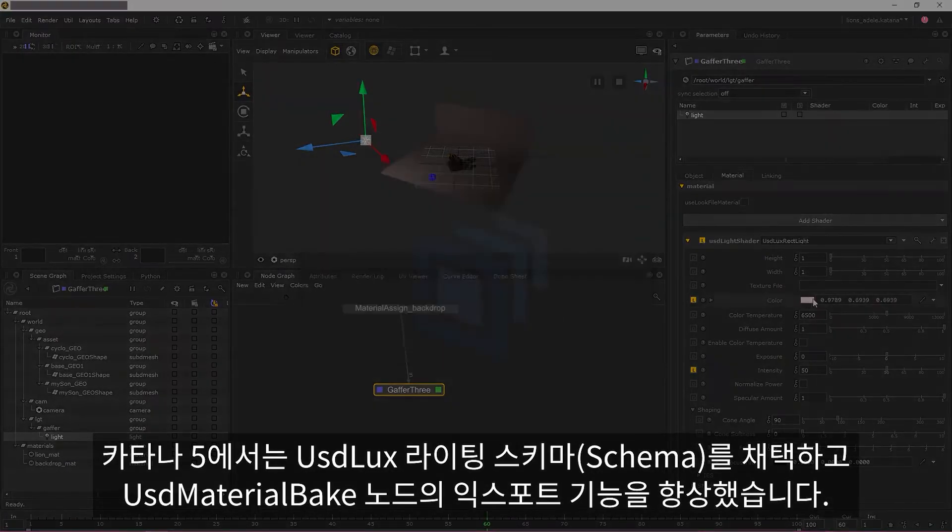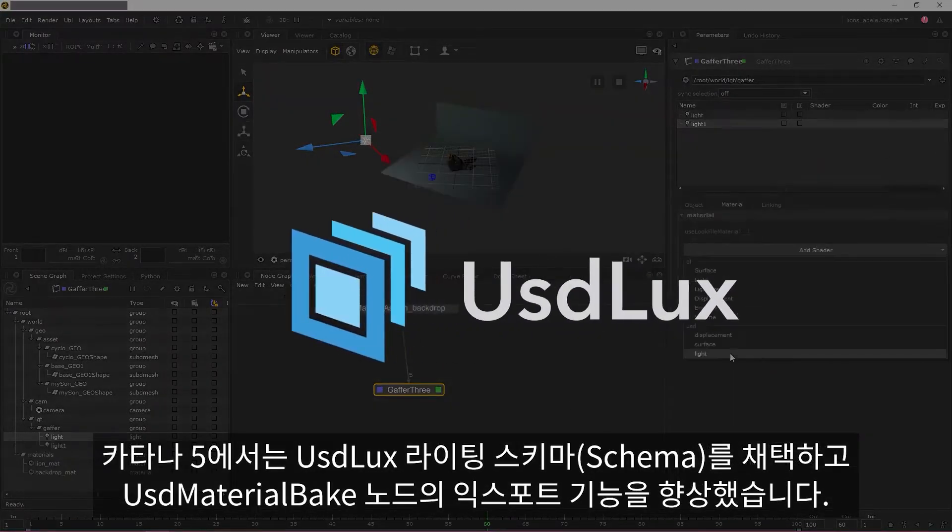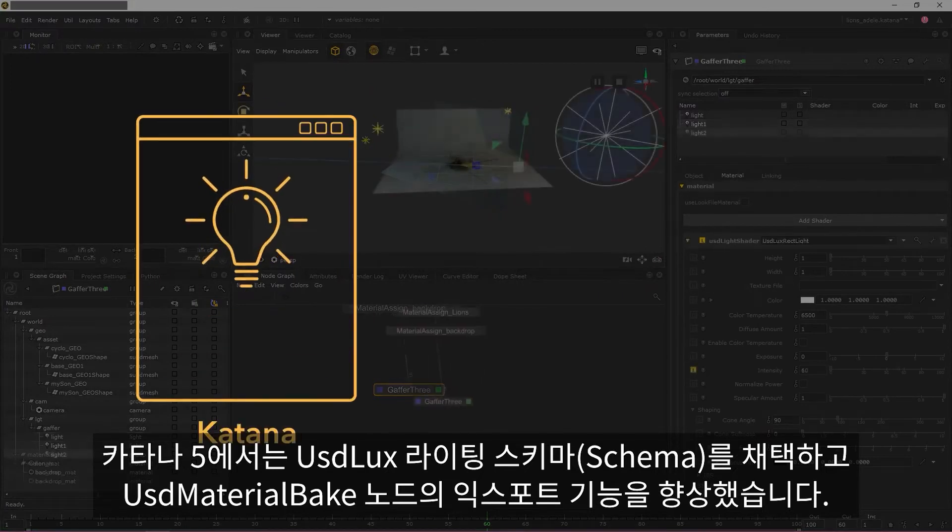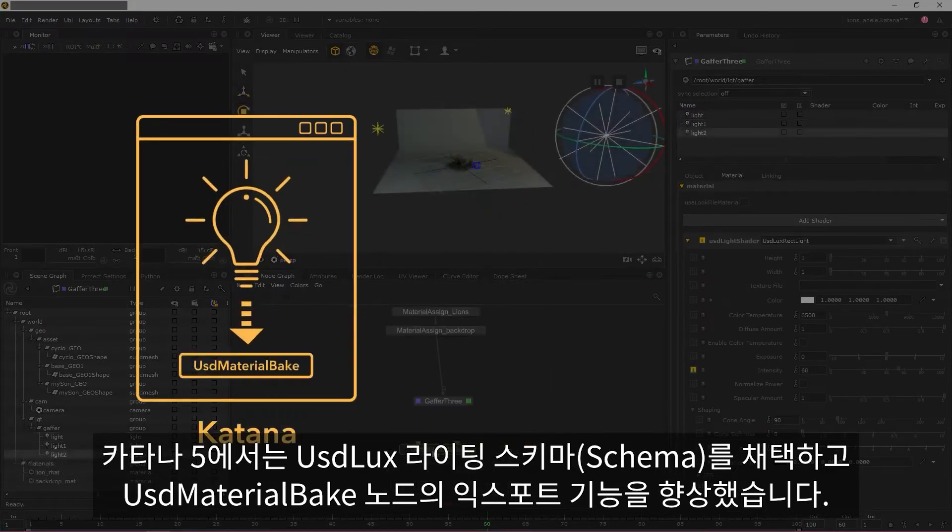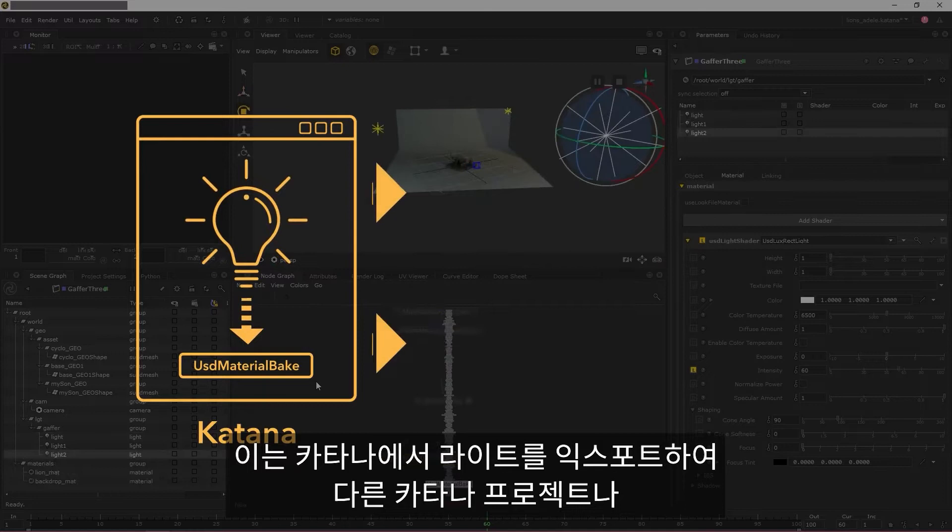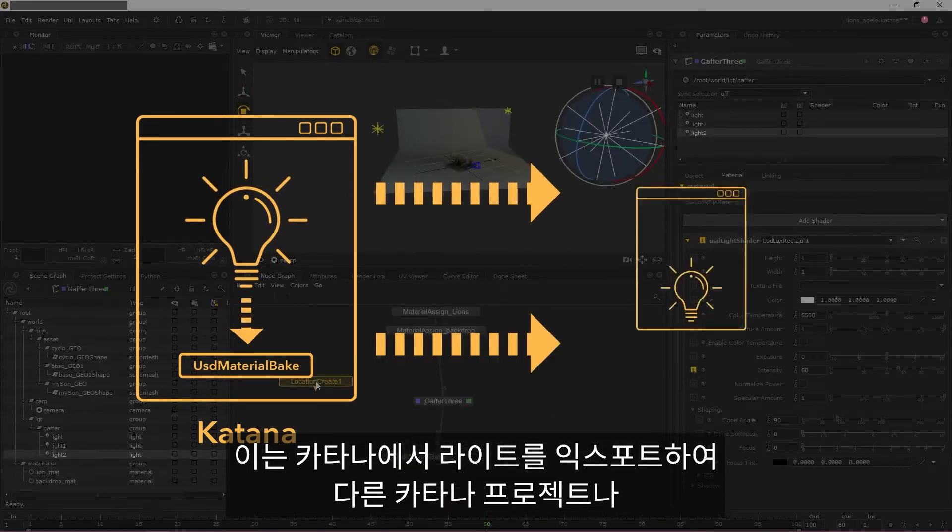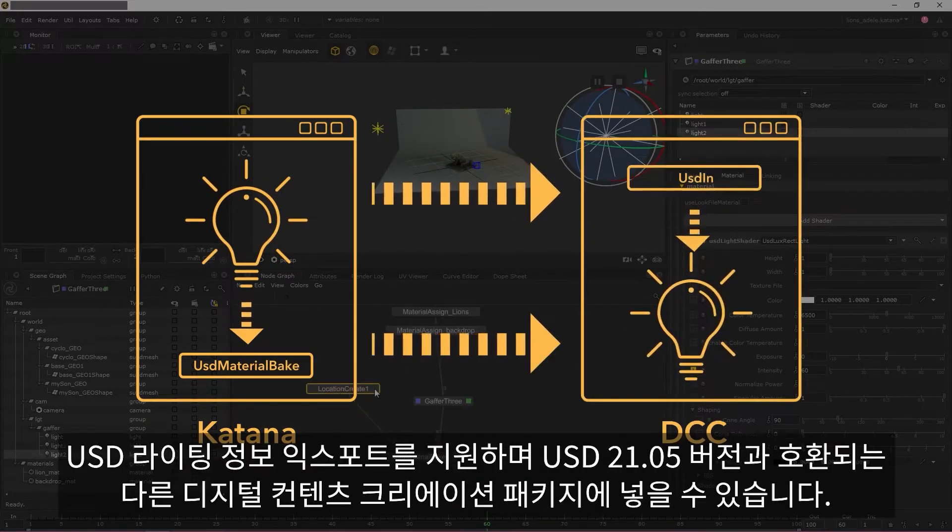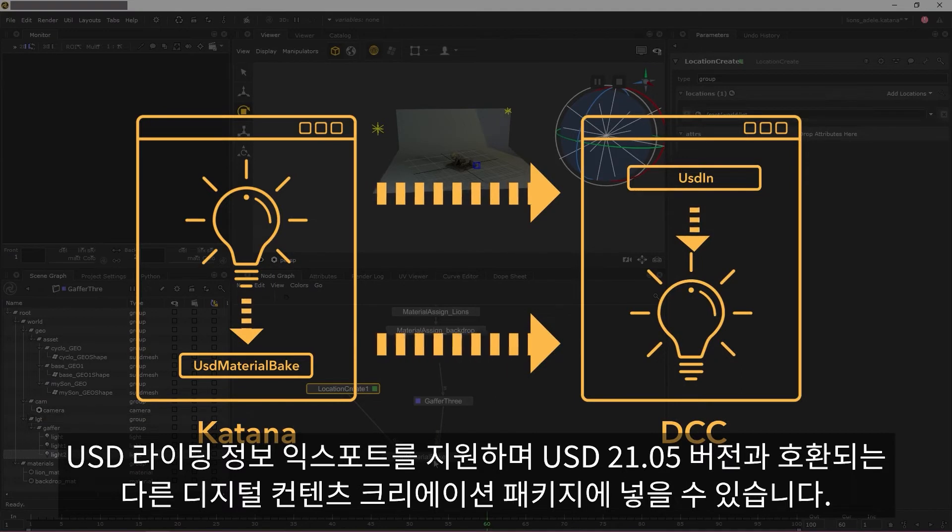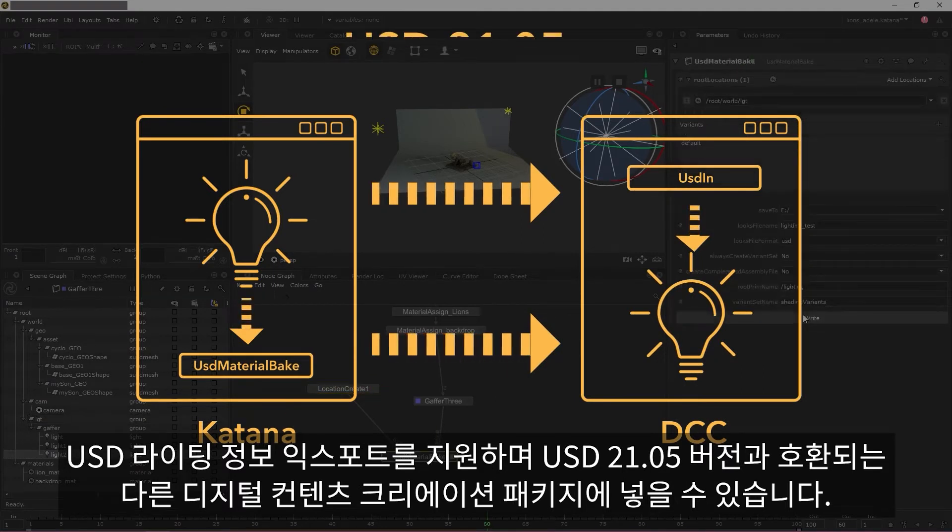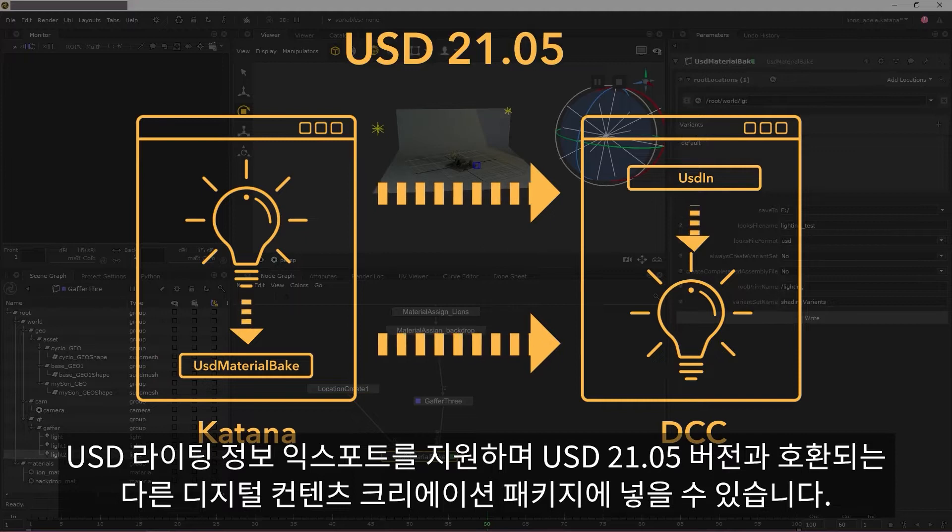In Katana 5, we've adopted the USD Lux lighting schema and increased the export capabilities of the USD material bake node, allowing you to export your lights out of Katana and into other Katana projects or digital content creation packages that also support exporting USD lighting information and are compatible with USD version 21.05.